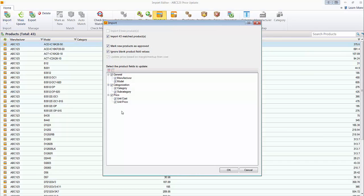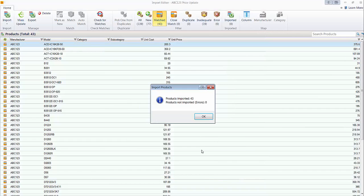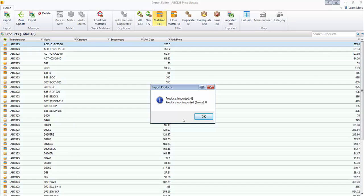And here you get another chance to decide which field you want to import. And we're going to go ahead and let all of these import. And 43 items of the match were imported. So now all of those existing items in my catalog have a pricing set now. A cost and a unit price.